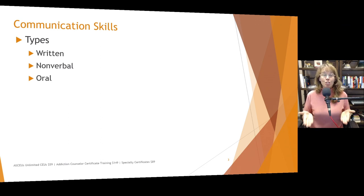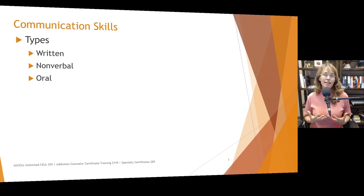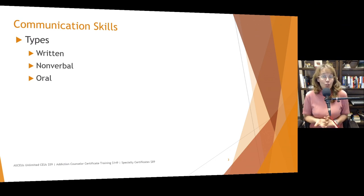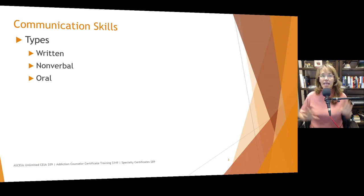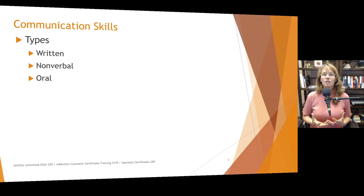We do want to recognize the unique challenges facing each individual client. And finally, oral communication skills — can you say what you mean and mean what you say? That sounds simple, but oral communication skills also include the difference between being passive, assertive, and aggressive. A lot of people we work with have difficulty with assertive communication — they tend to be either more on the passive or more on the aggressive side.